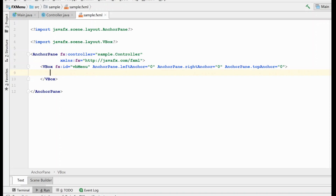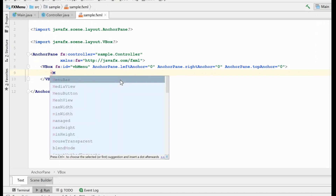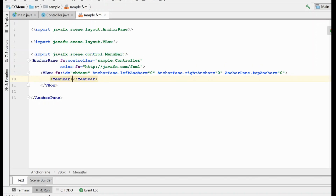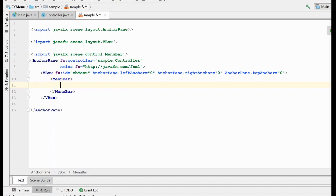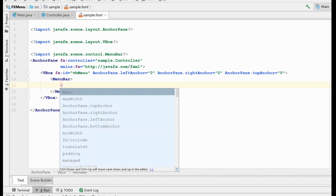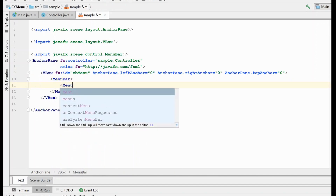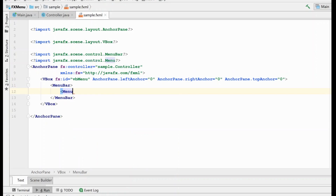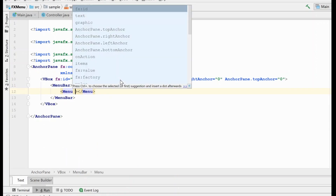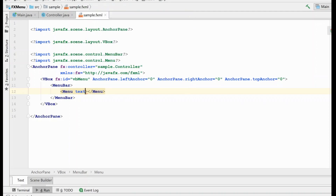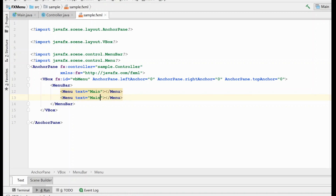In order to get going with our menu, the first thing we need is a menu bar — this is where our menu is going to live. Inside of that we need our menus, and these are going to be the top level items. We'll give this one some text — it's going to be our main menu. And then let's create another one that'll be an about menu. These are just some examples.